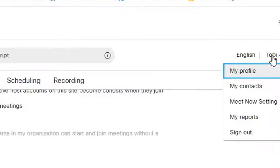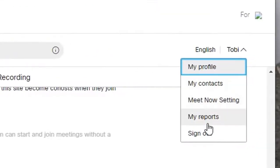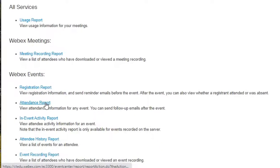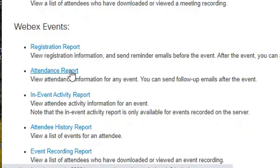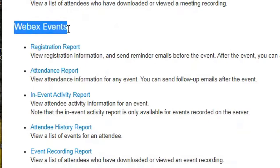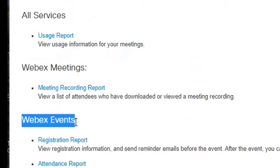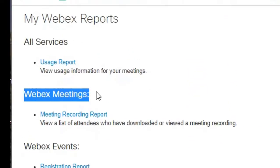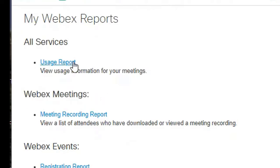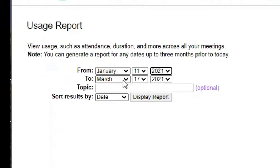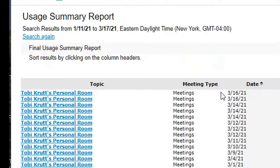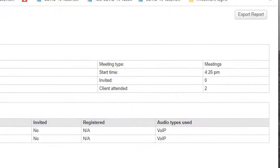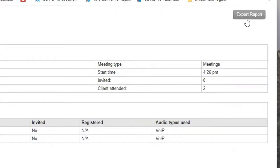And last but not least, here's where you will find my reports. Don't select the attendance report because this report is specifically for Webex events rather than for Webex meetings. These are two different types of sessions. To see meeting attendance, select the usage report, select the from and to dates, and then click display report. You can then click the meeting title link and click export report.